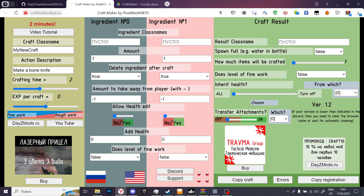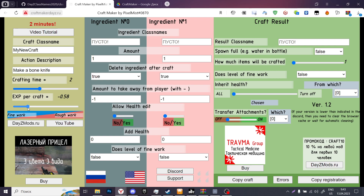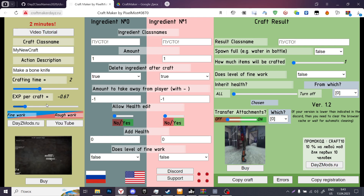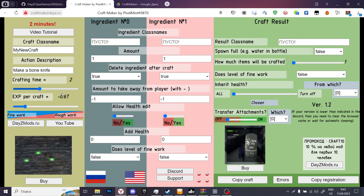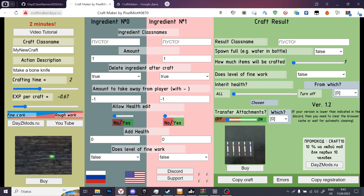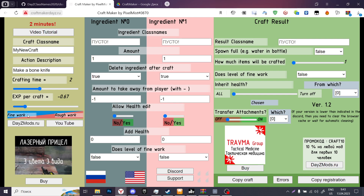XP per craft: if we perform this craft right now, we are going to have 67% of fine work. If we put it to minus one, we are going to have the maximum level of fine work we can have.